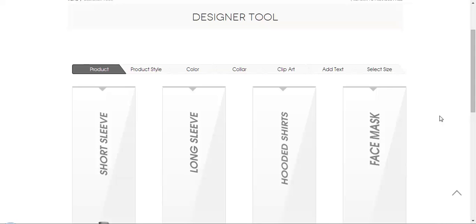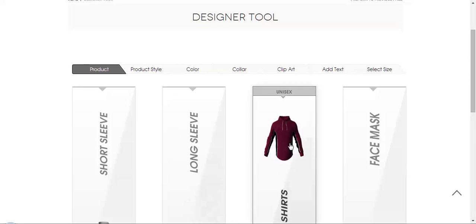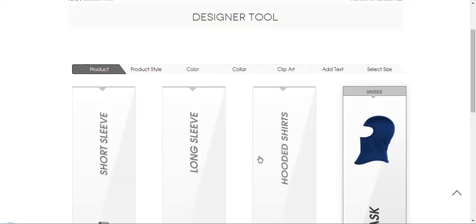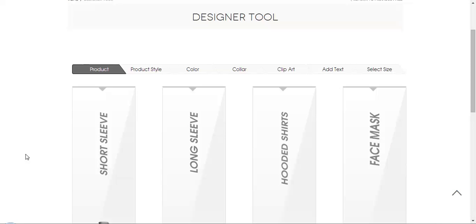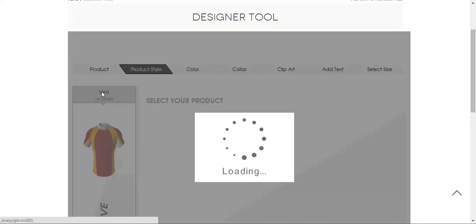Hi guys, I'm Alice and I'm going to show you the sports designer tool where you can customize your sports in a long sleeve, short sleeve, long sleeve, hooded t-shirts or face mask. So let's try with the short sleeve for a moment.